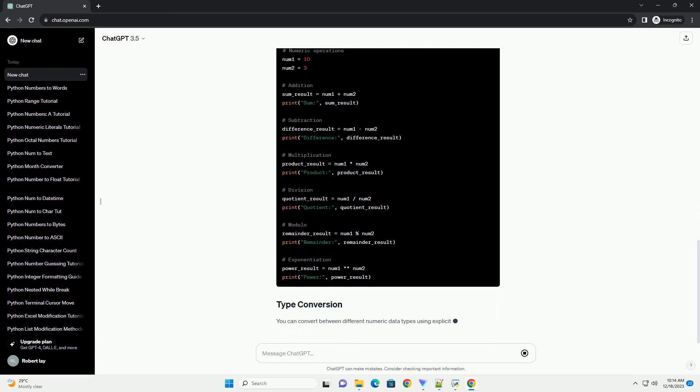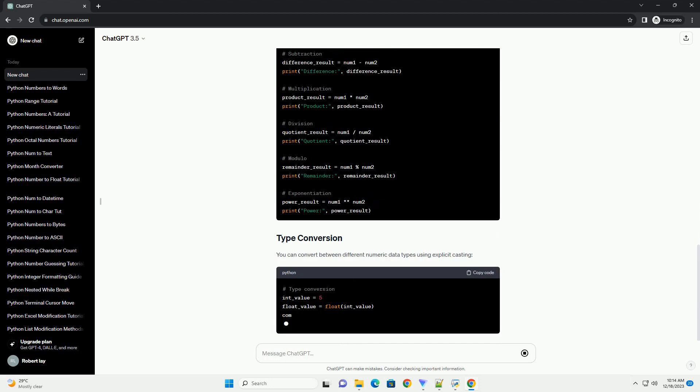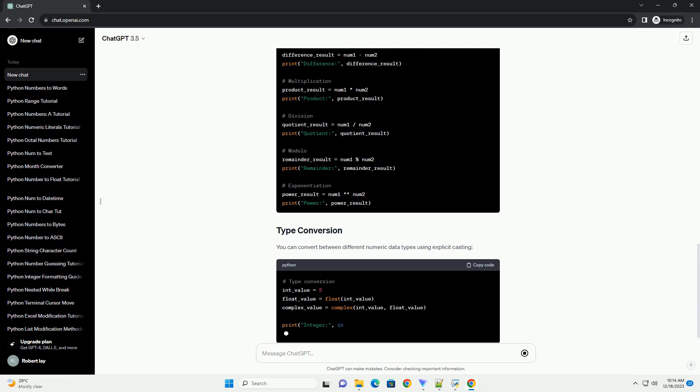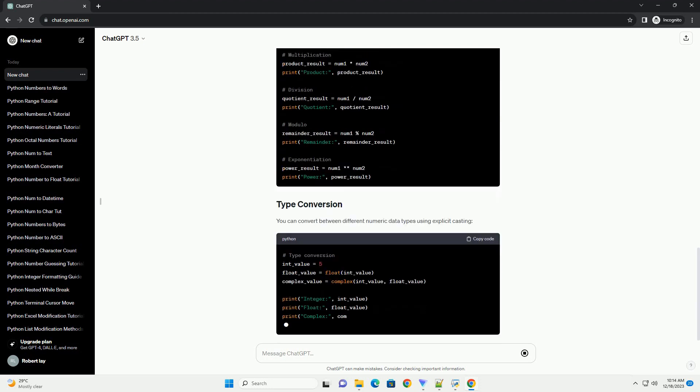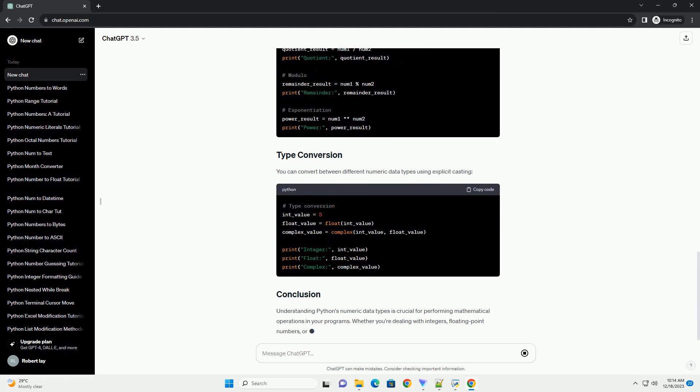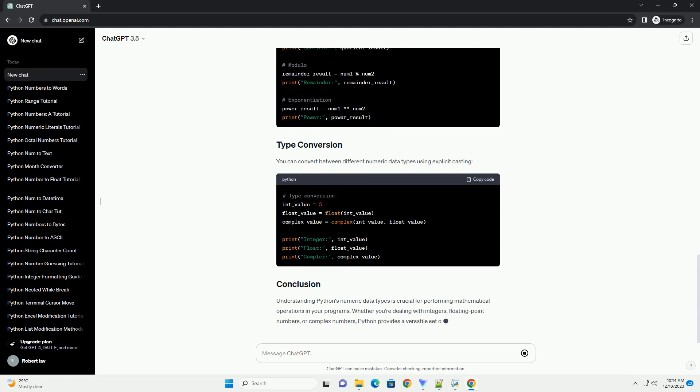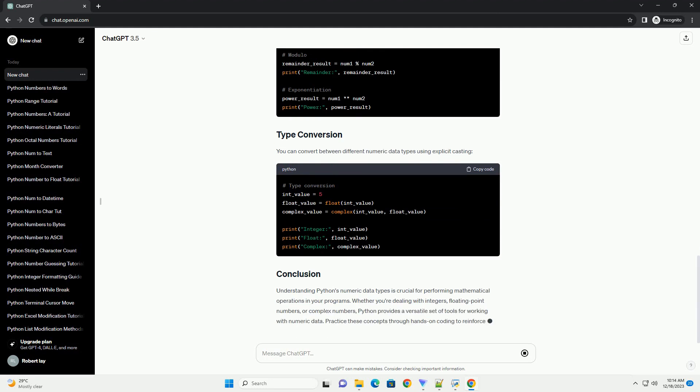Python supports various arithmetic operations on numeric data types. You can convert between different numeric data types using explicit casting.